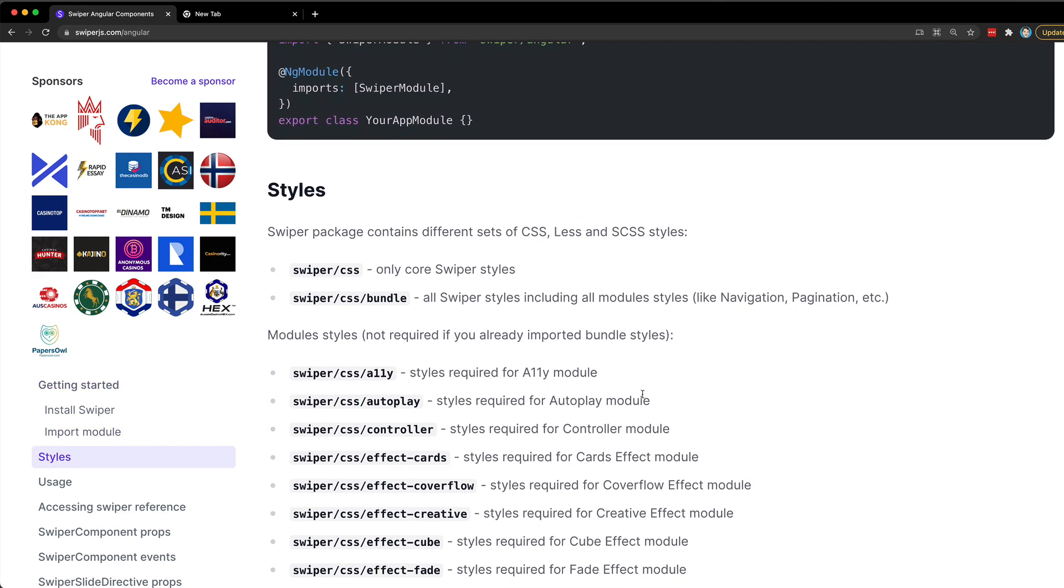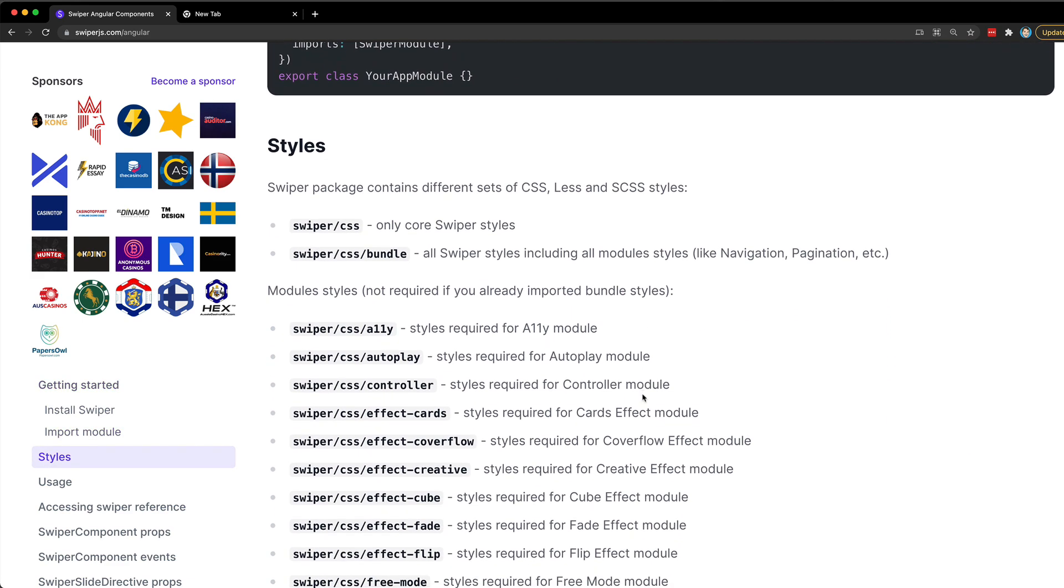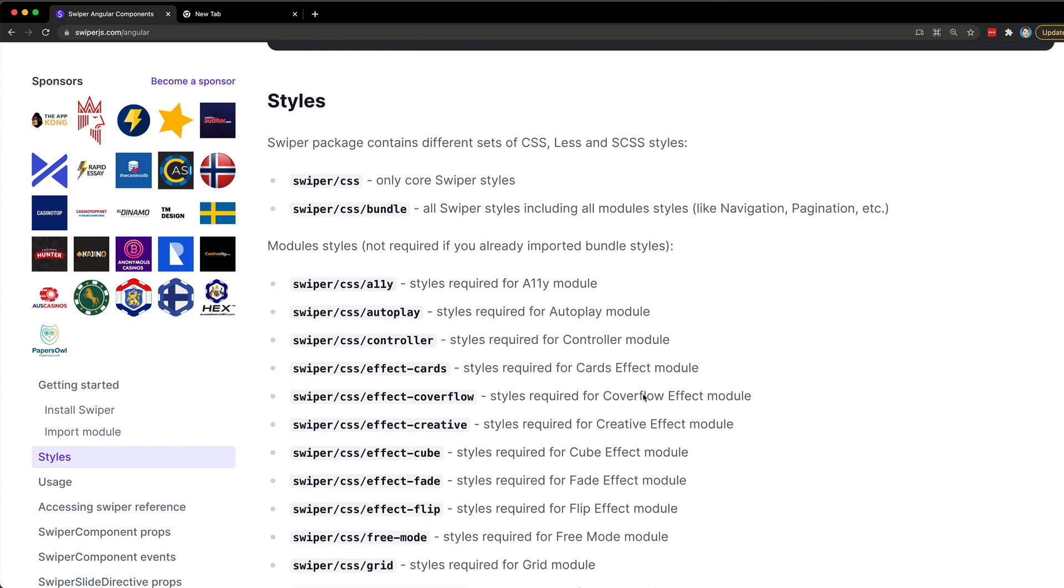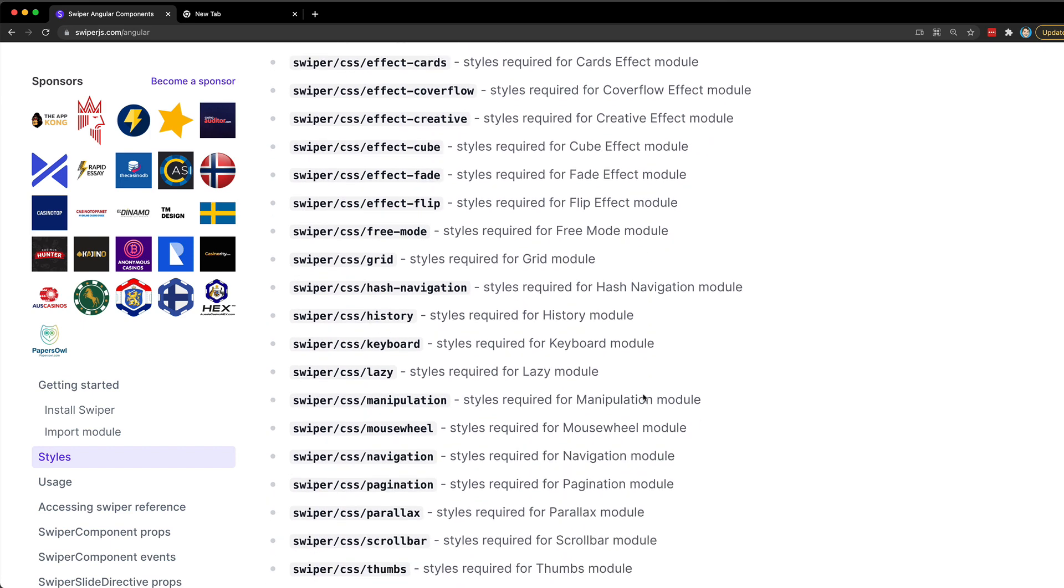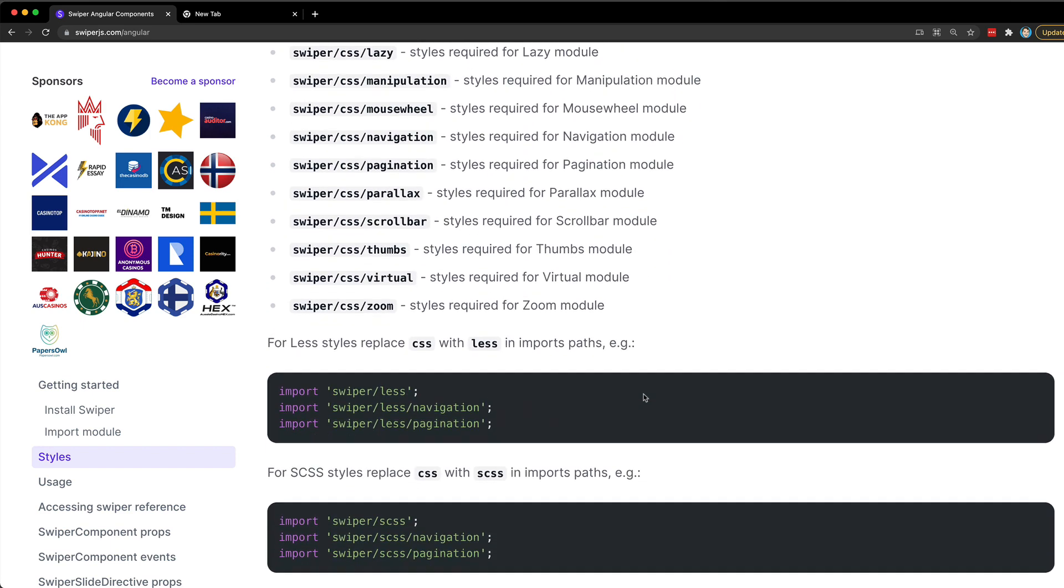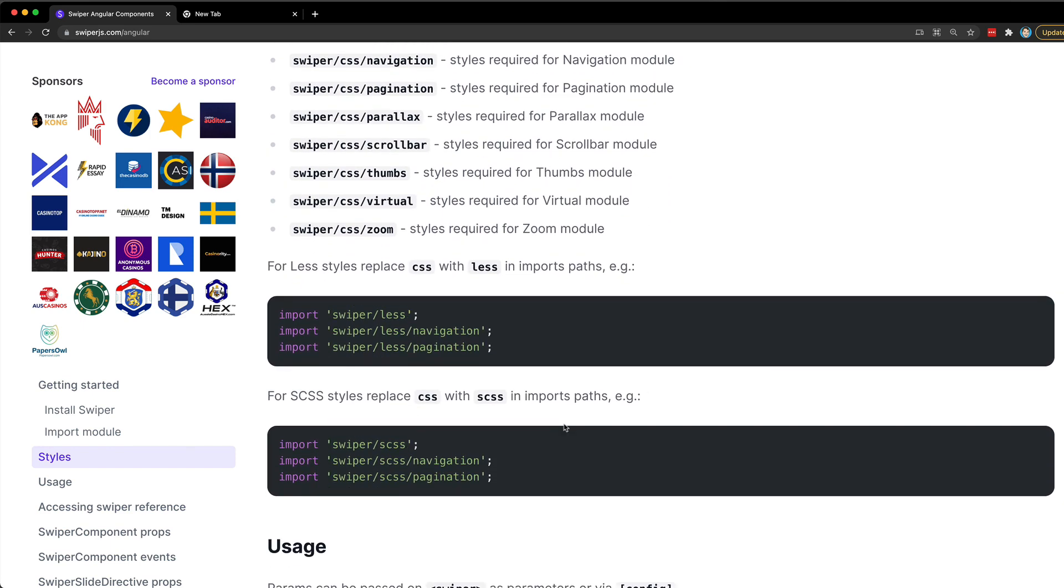If we look at the docs here we can see that the CSS is split up into different imports based on what you want to use. In my case I wanted to use pagination for my slides, so I just needed the core CSS and the pagination CSS as well.